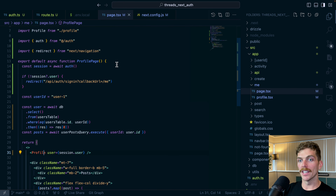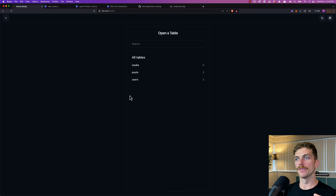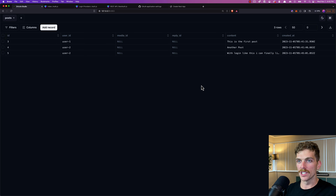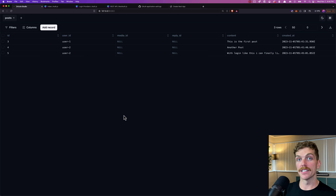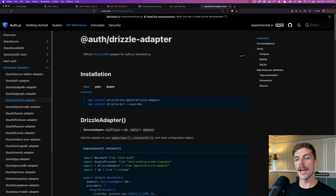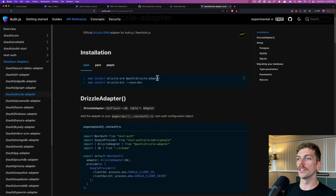It doesn't take much code to get set up with NextAuth in this basic way. However, most applications need to go a step further. In my database I have users and posts, and a post has a foreign key to a user ID. I really want a user saved to my database every time they sign up, so I get their GitHub username, email, and avatar stored in the database along with a primary key I can reference from other tables. Since I'm using Drizzle as my ORM, I can use the NextAuth Drizzle adapter to get this working quickly.